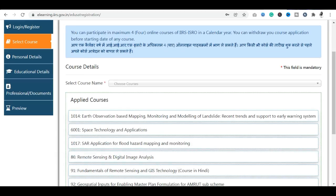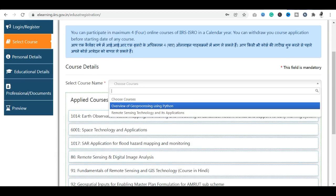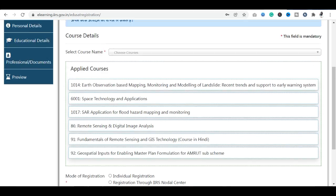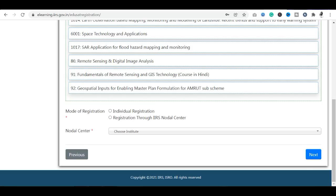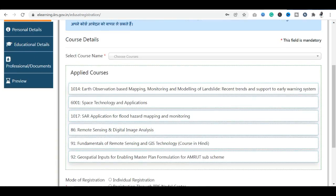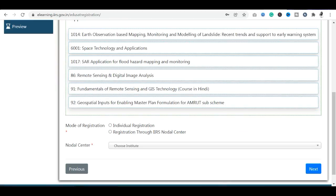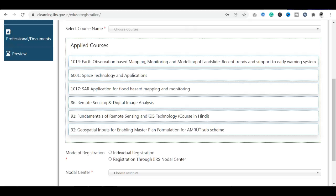Login/sign-up complete करने के बाद आप अपना course select कर सकते हैं — 'Overview of Geoprocessing Using Python'। Course select करने के बाद mode of registration और nodal center choose कर सकते हैं। Make sure आप individually register करें। अगर IIRS nodal center से करते हैं तो institute की verification दिखानी होगी। एक साल में आप सिर्फ 4 से ज़्यादा courses के लिए apply नहीं कर सकते।